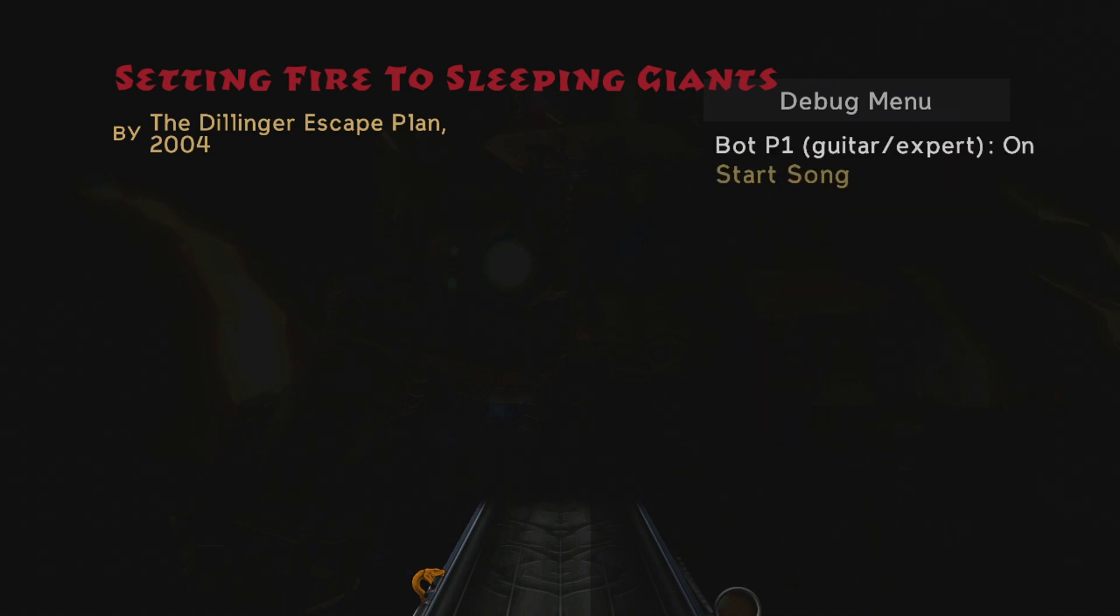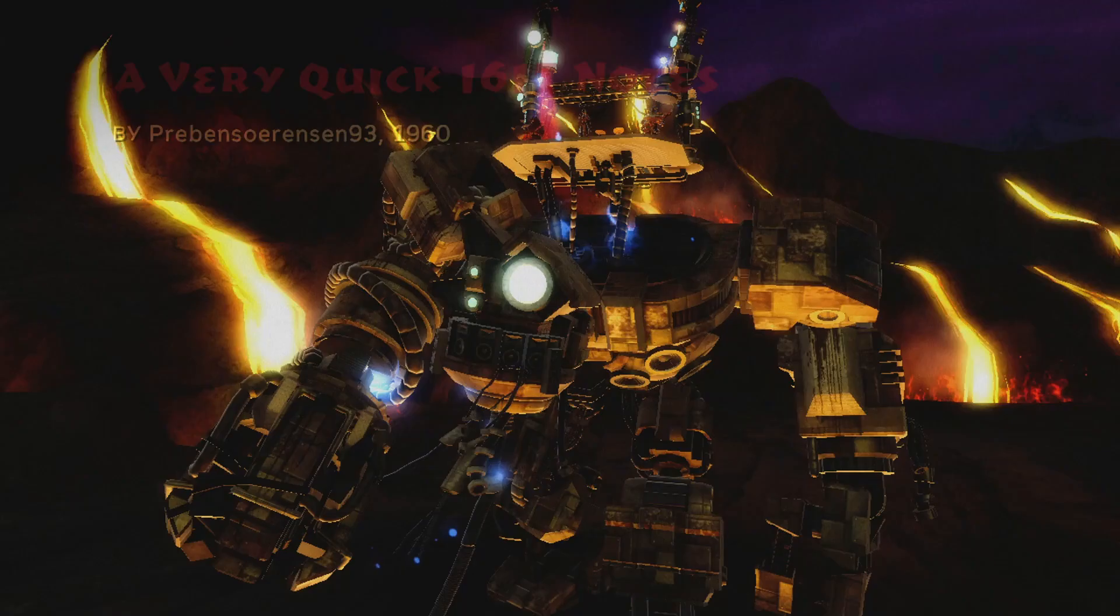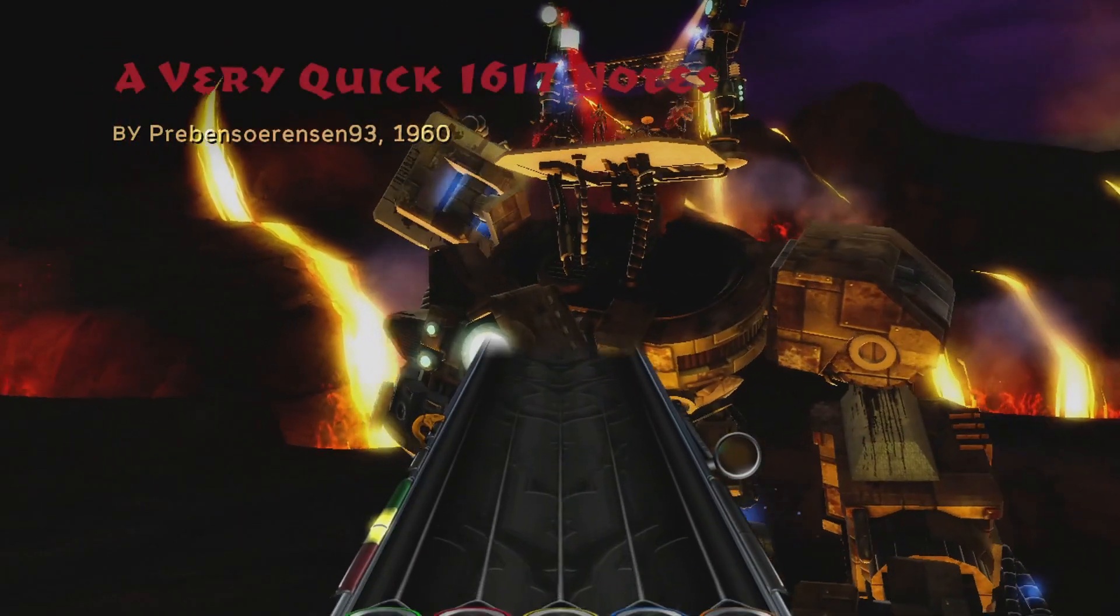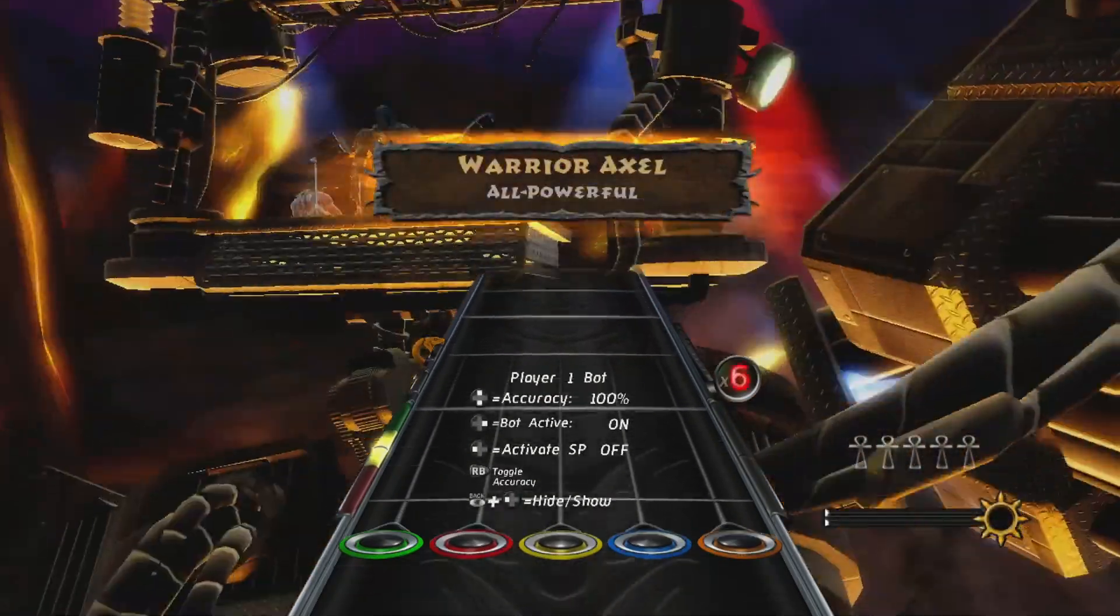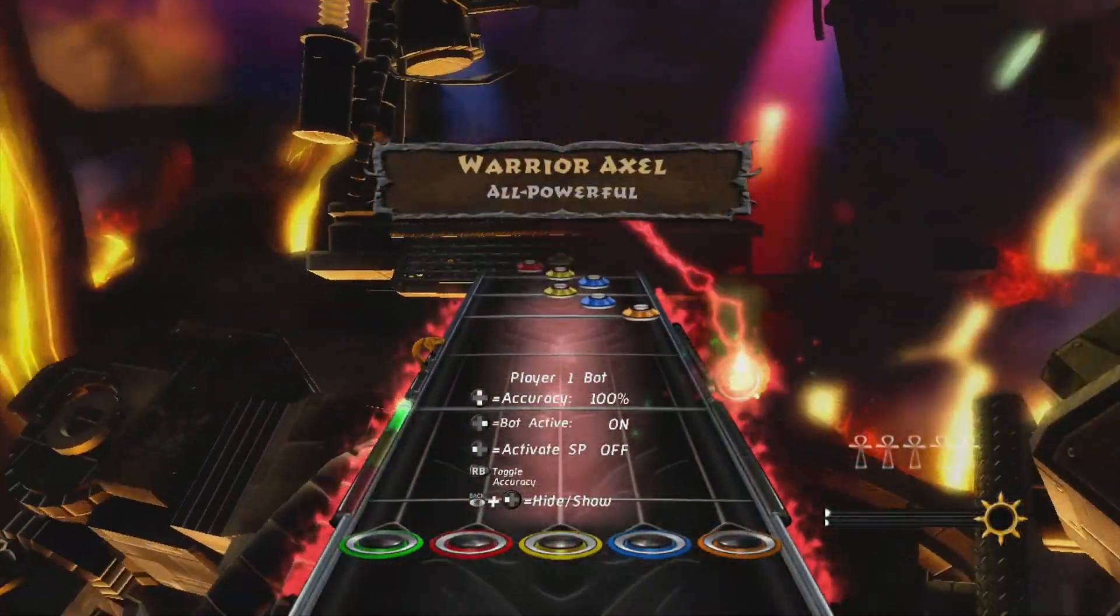It'll take a second to load, but it'll do it. And you'll have every hero power active.